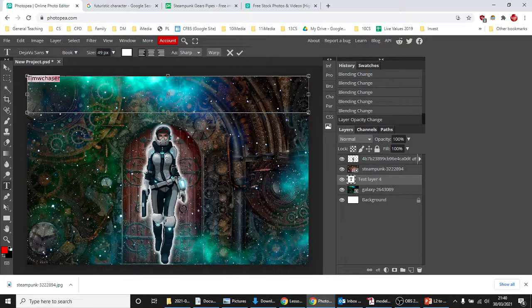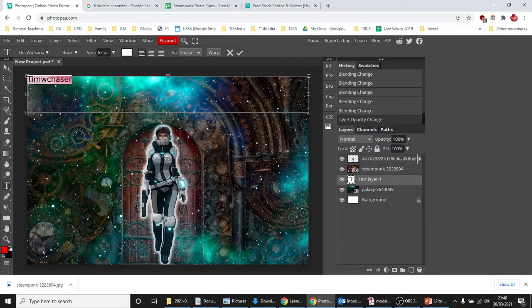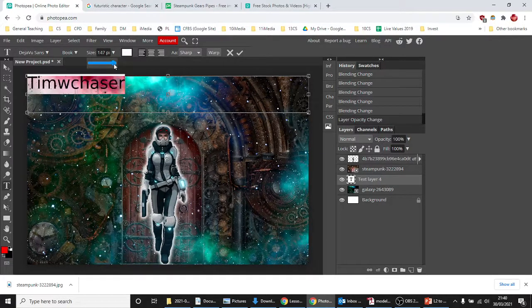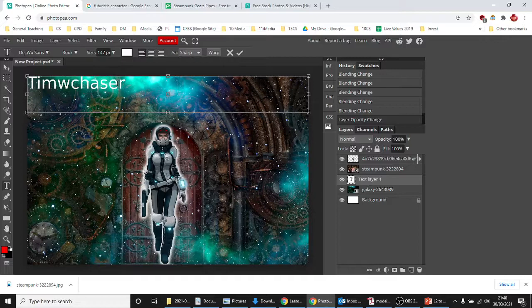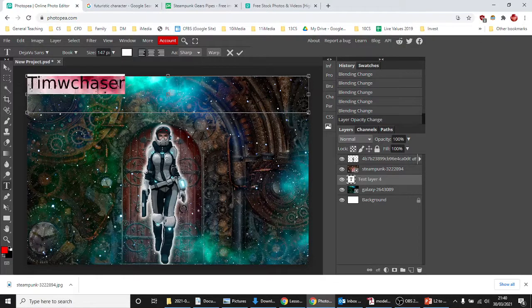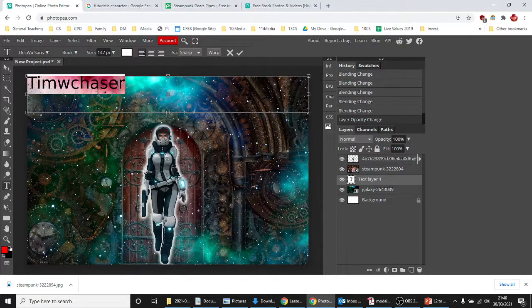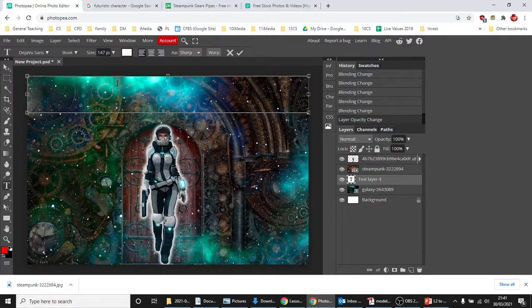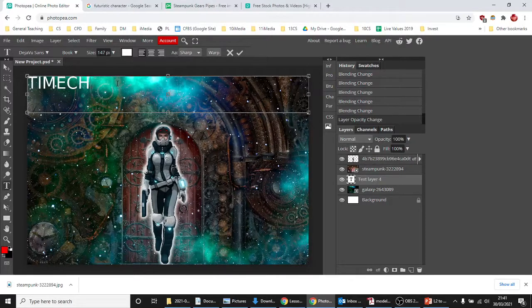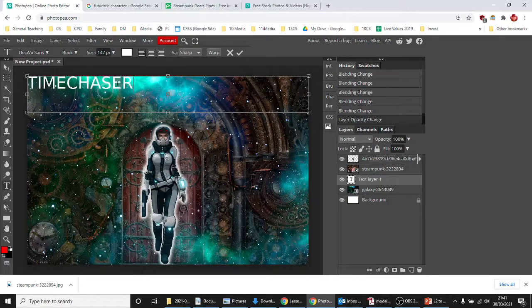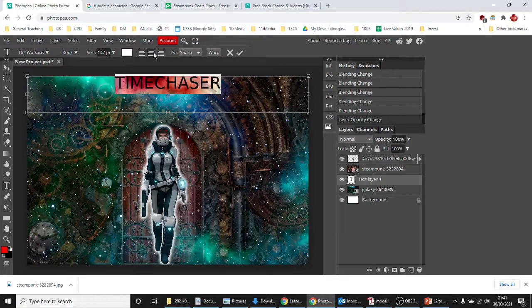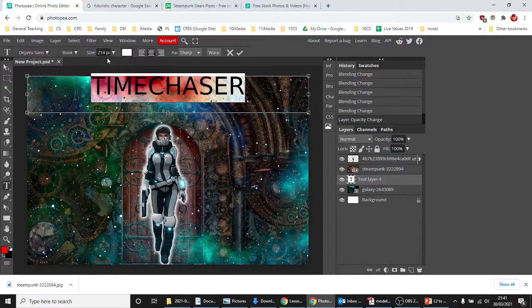And we're going to increase the size by sliding it. You can see that my type is all over the place. Let's just get that in caps, and let's spell it correctly. Oh that's not caps. Time Chaser, okay. We'll double click, center it, and we'll increase the size even more.